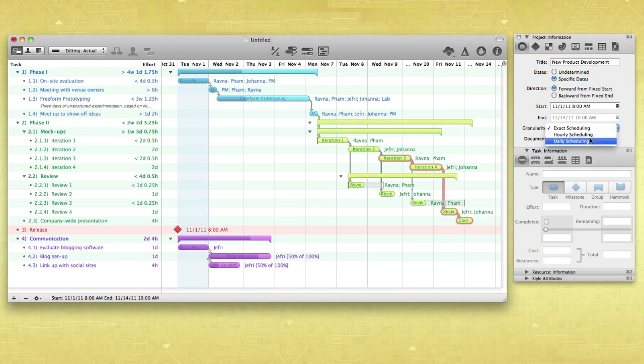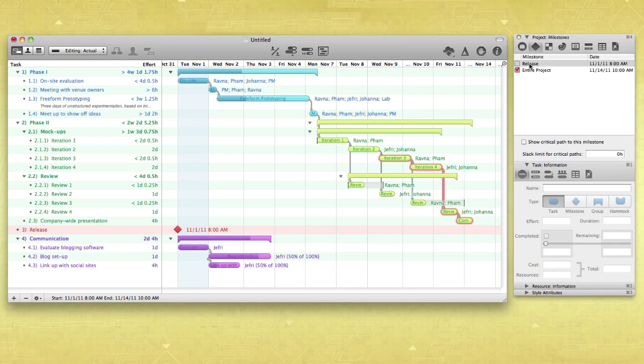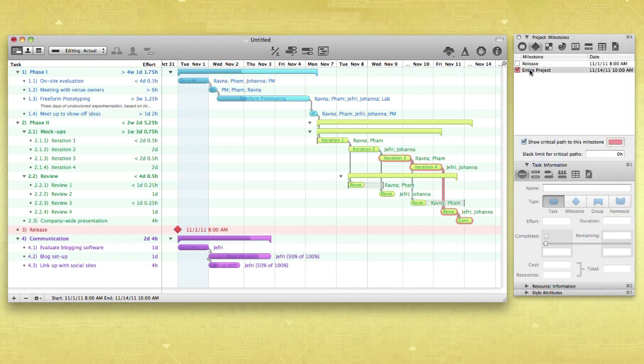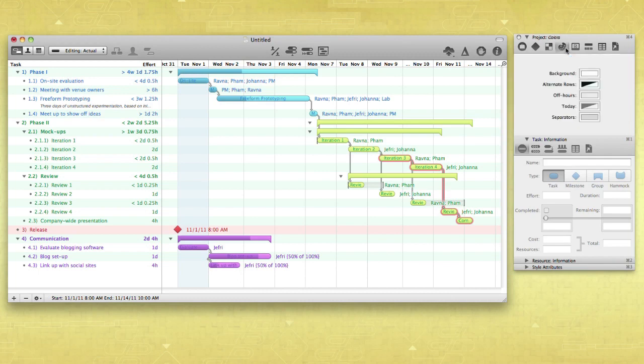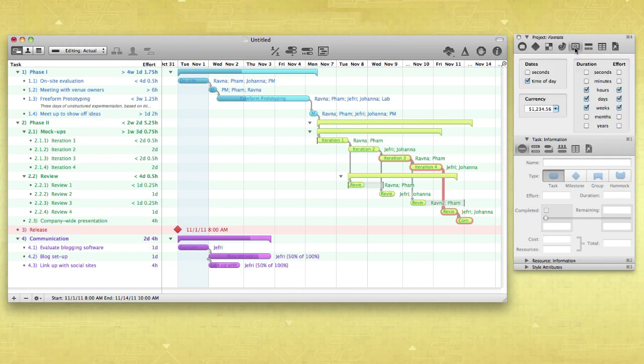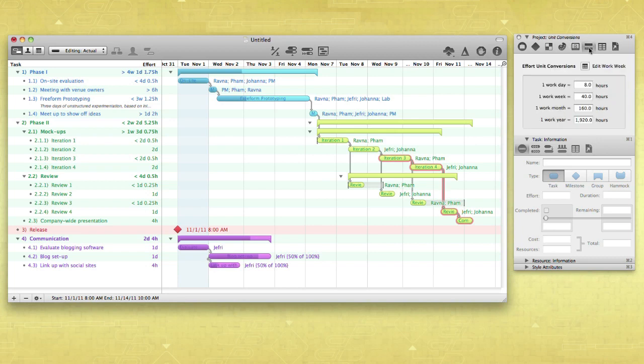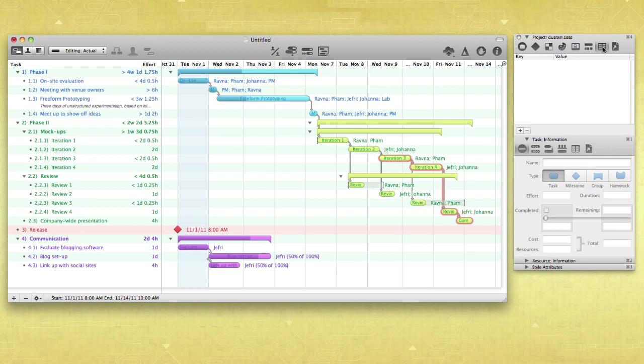Manage the project's milestones, style tasks and resources, color columns, rows, and backgrounds, configure time and currency formats, define work hours and other unit conversions, or add custom data and attachments.